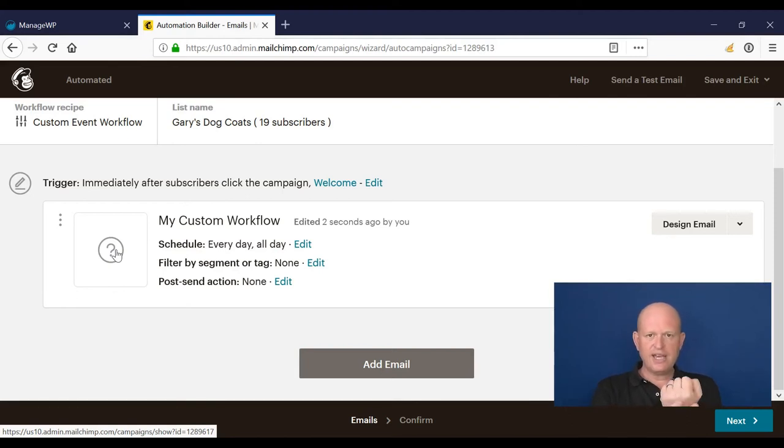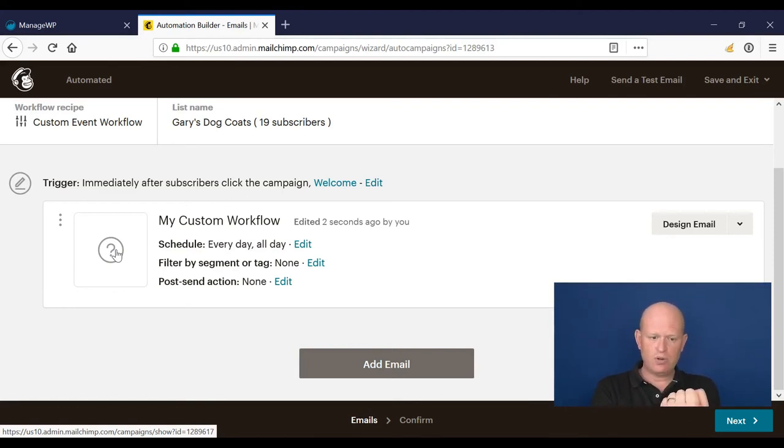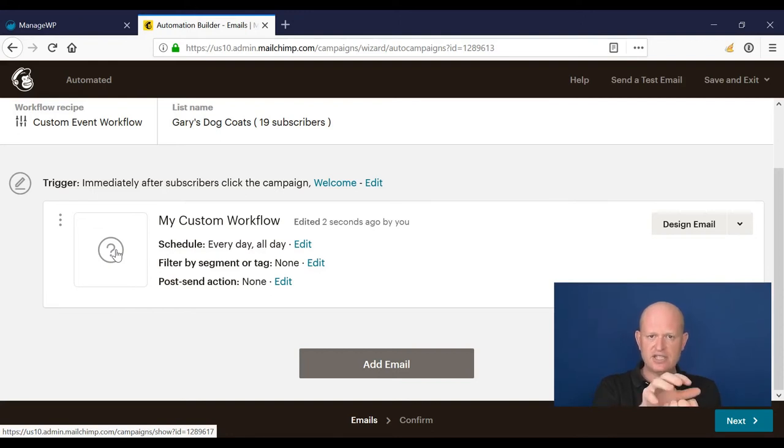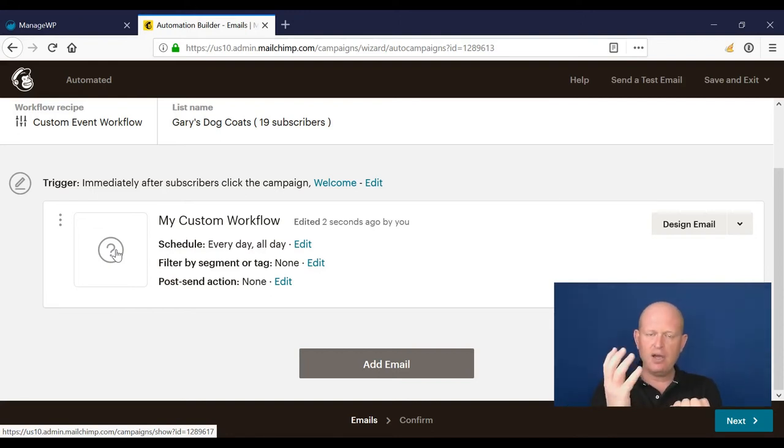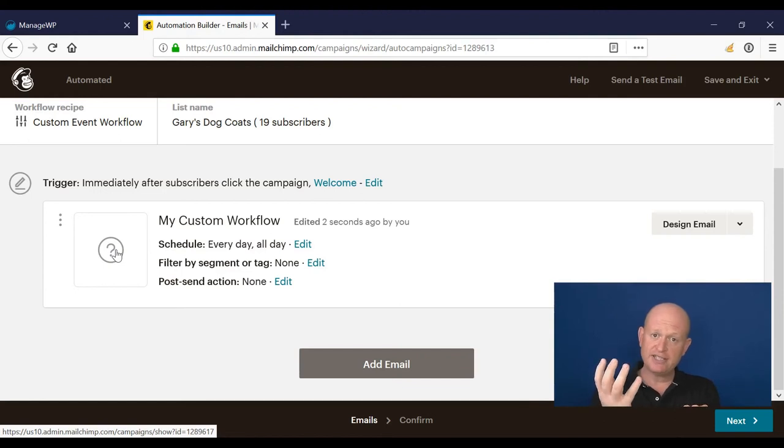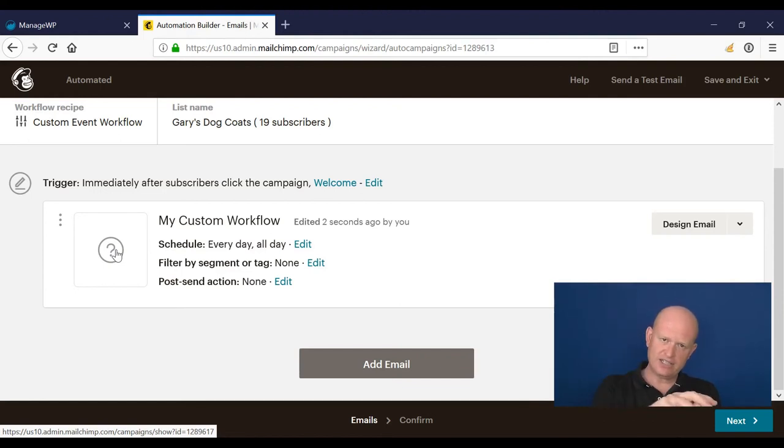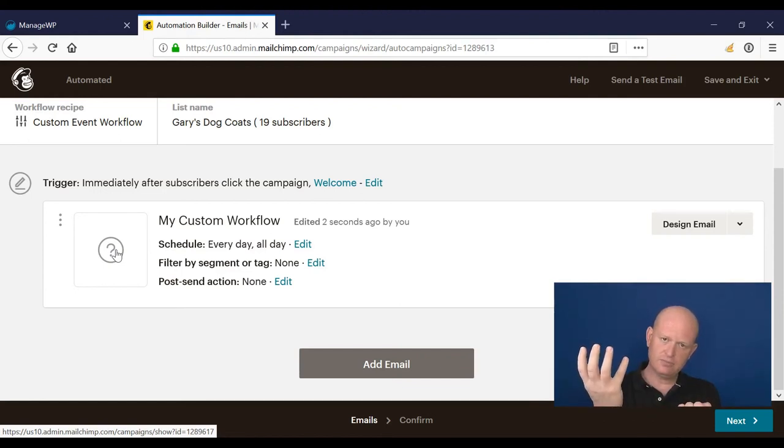We keep it in draft status. We then go and create our automation, our custom workflow, to say when someone clicks on that draft email, we start our automation.